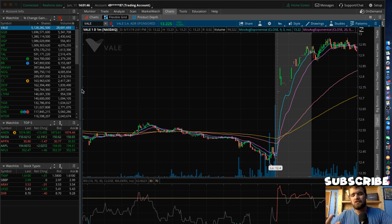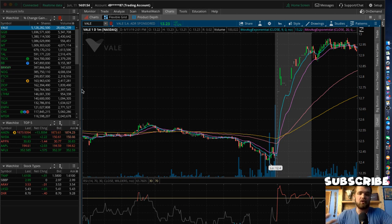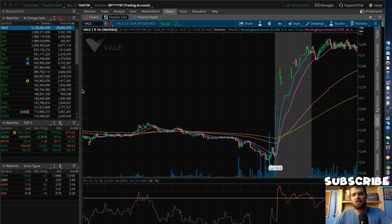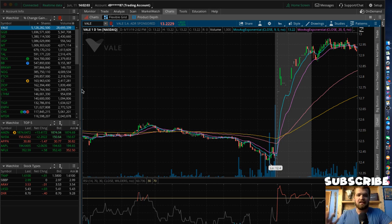Pretty much any low float stock is any stock really under 10 million shares, but some people clarify it as under 20. Anything under 20 you can get by with ease. Anything over that just gets a little more riskier and the follow-through for the strategy I use isn't as strong.